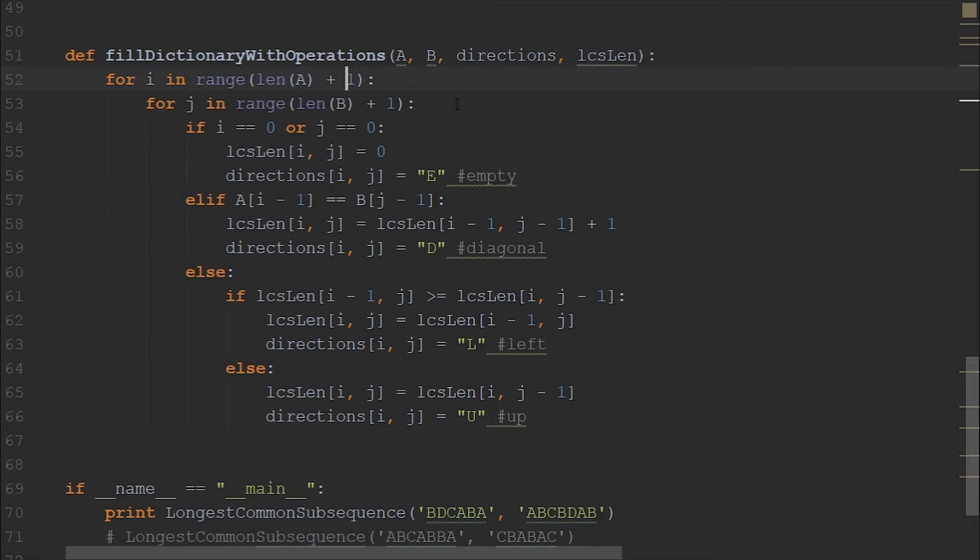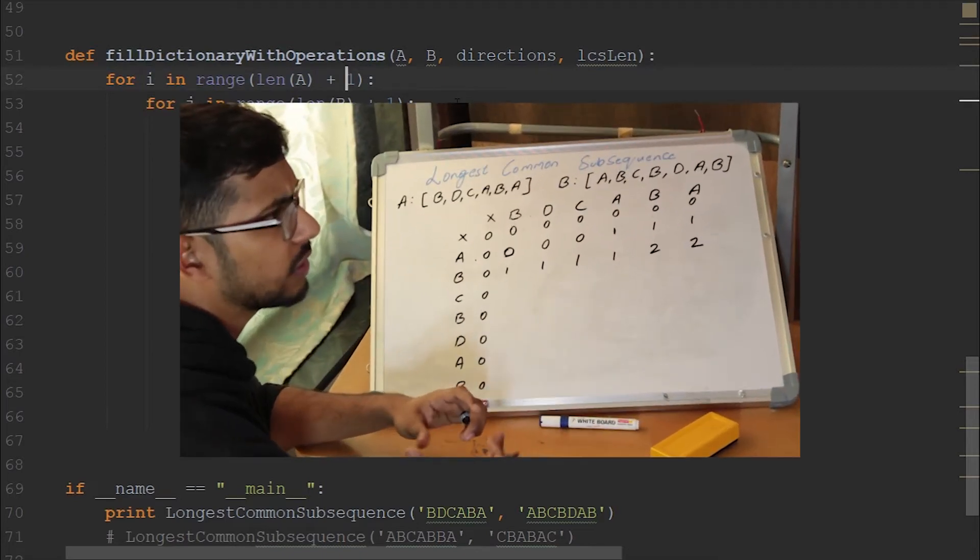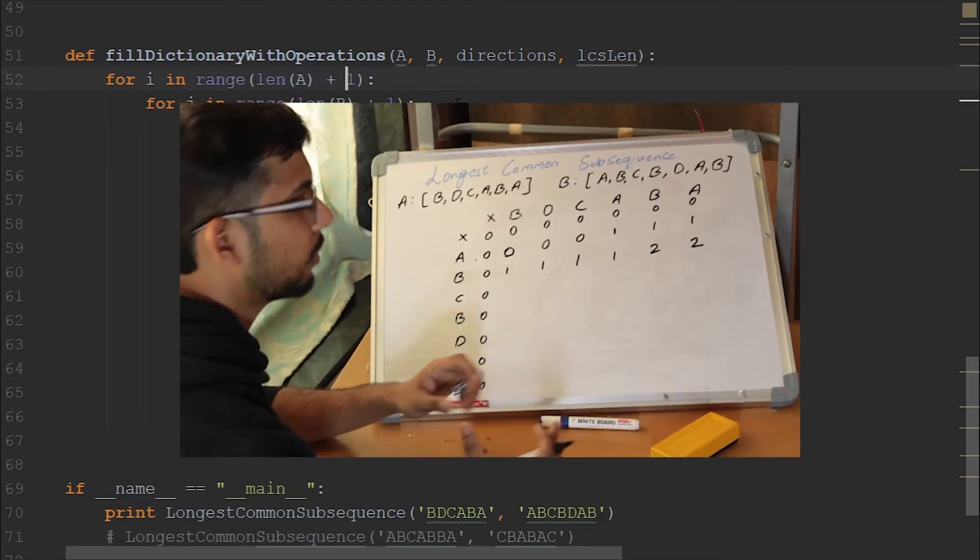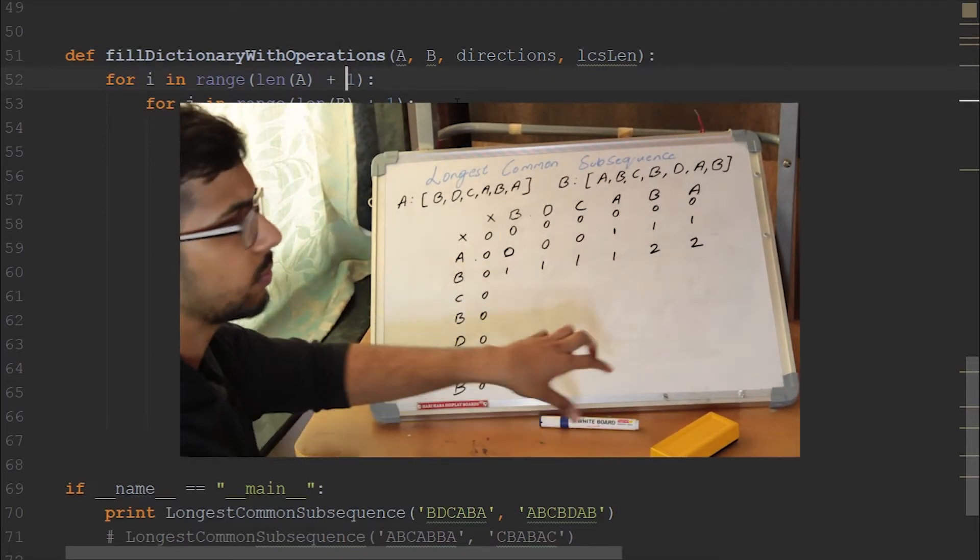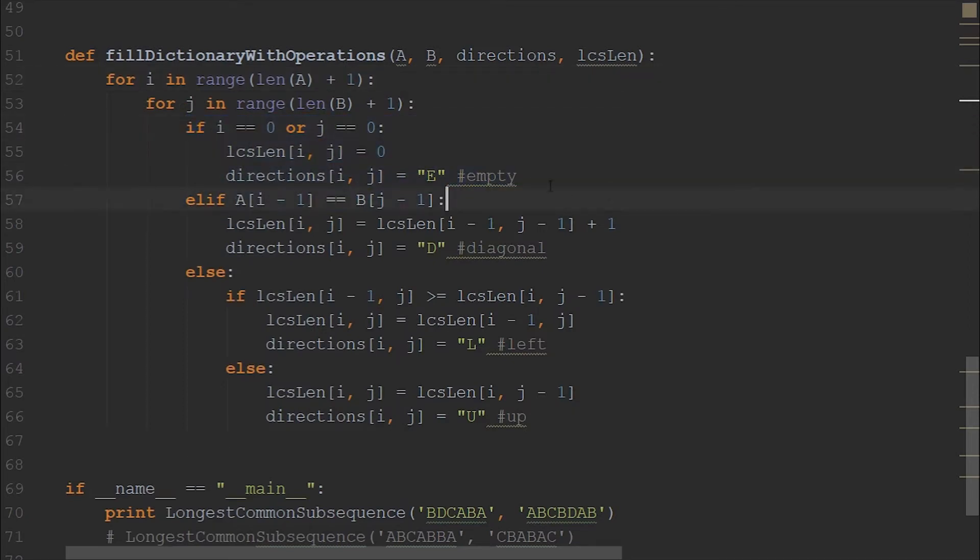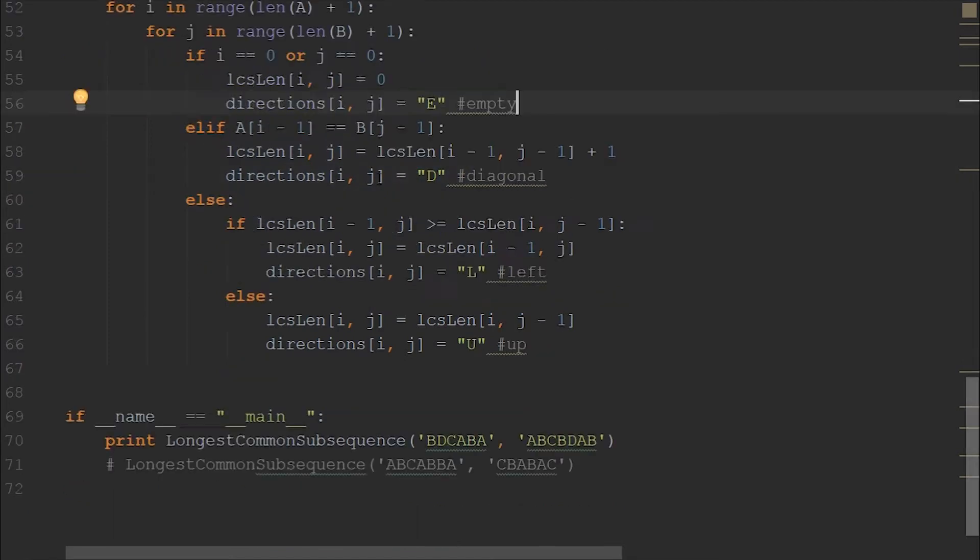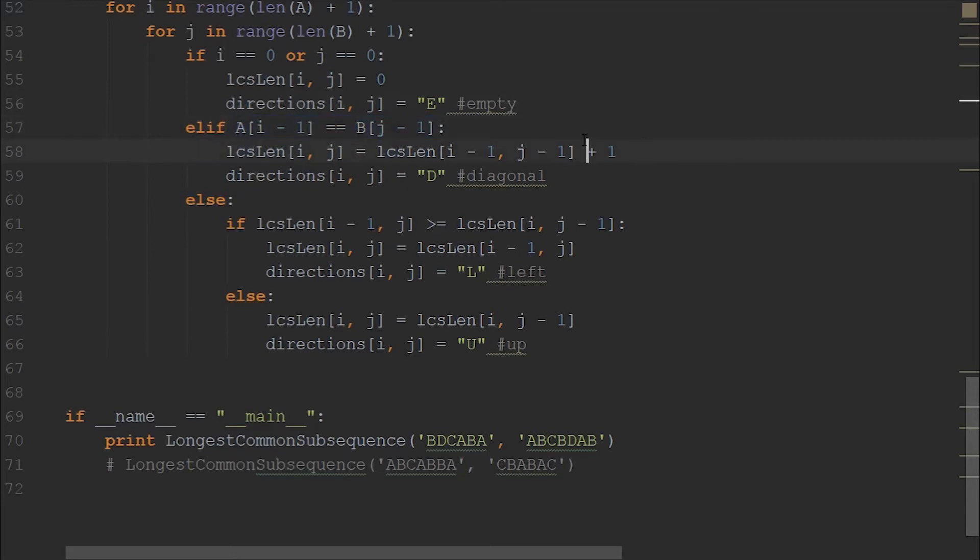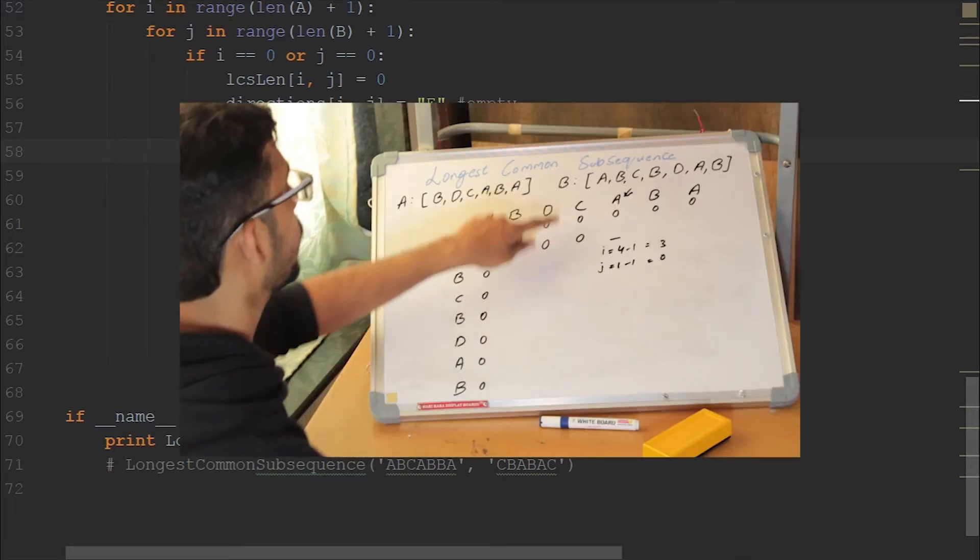This is just a simple for-in-for loop where we're iterating over length plus one. Because as you see in the last video as well, we have two extra columns and a row for zeros, right? So the same thing we are doing it here. And in the directions, we are mentioning it as E as empty.